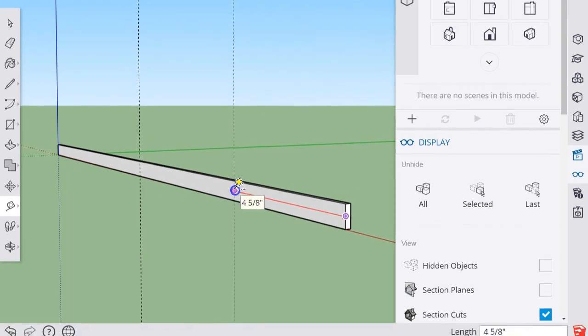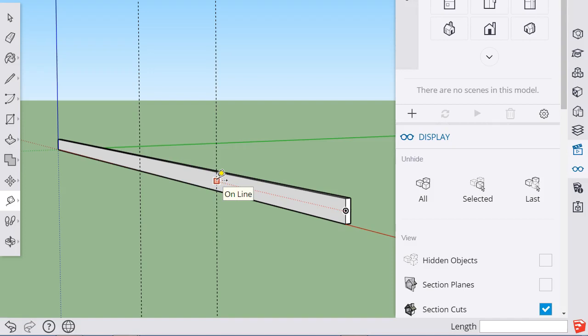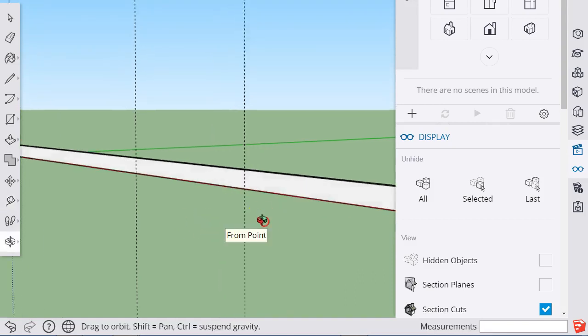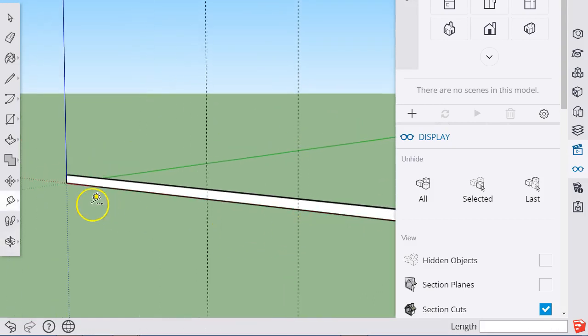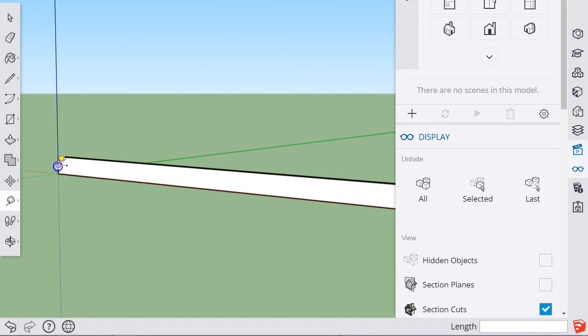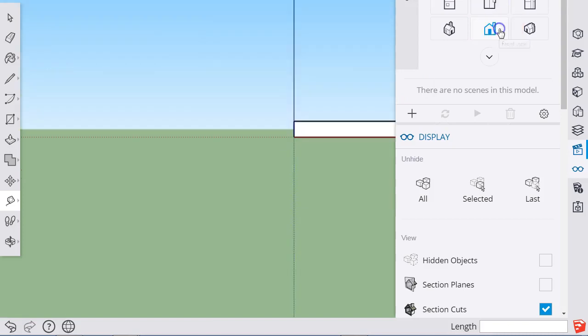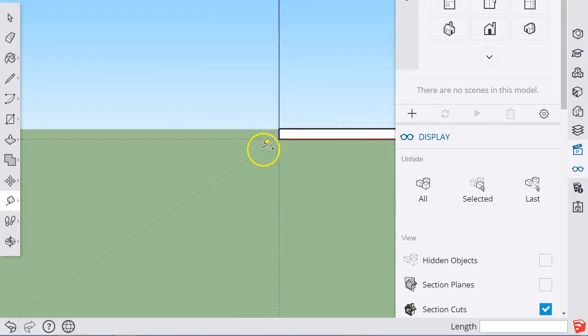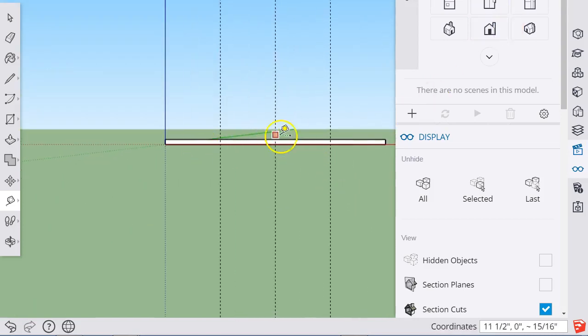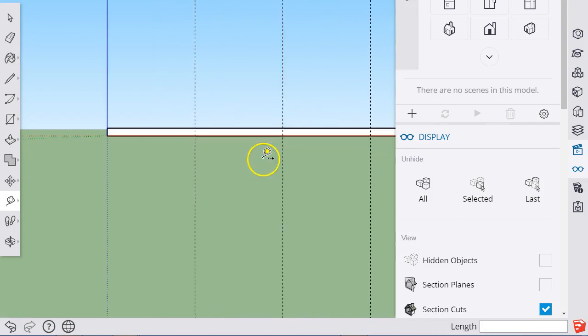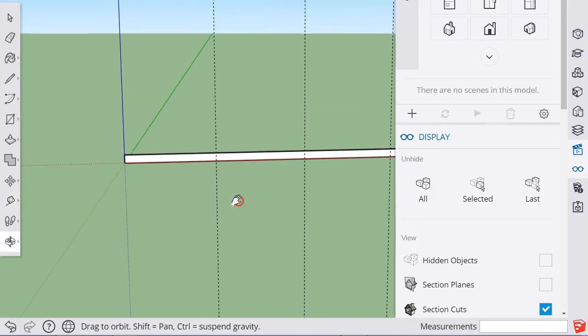If I start dragging another guideline this direction and type in 5.75, half of 11 and a half, I get my guideline exactly at the quarter point. I'll do the same thing this direction, 5.75. If I view this from the front—remember these views are really handy for quickly seeing what you need to see—that looks like four equal quarters.